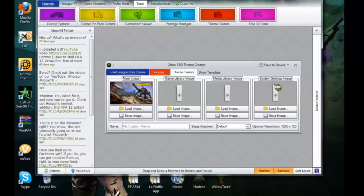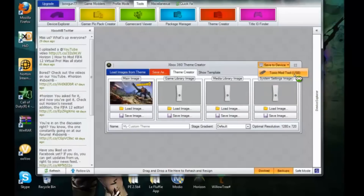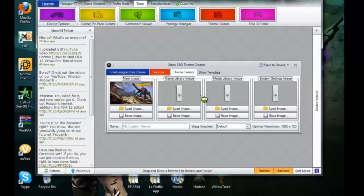After that, just repeat the steps. Just save it onto your device — go to Save to Device in the top right corner and click on that. After you're finished, put it on your Xbox and enjoy.